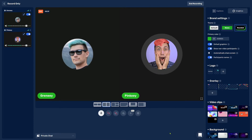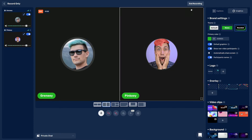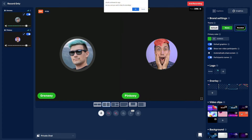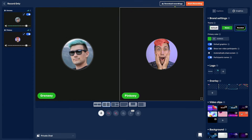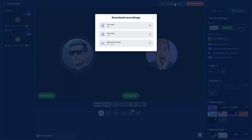Once you're done recording, click on end recording and confirm that you're done. Once it's done preparing, you can simply click on download recordings. For every guest you had in your recording session — and you can have up to 10 guests — you will get a separate audio file.